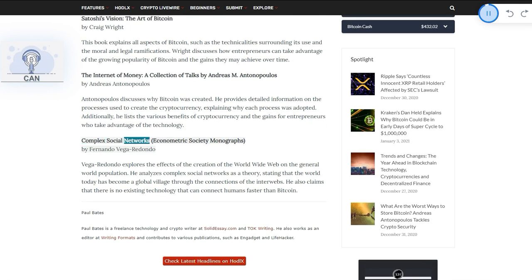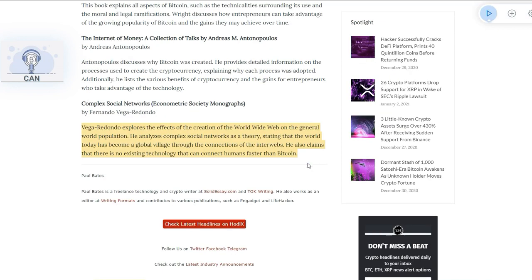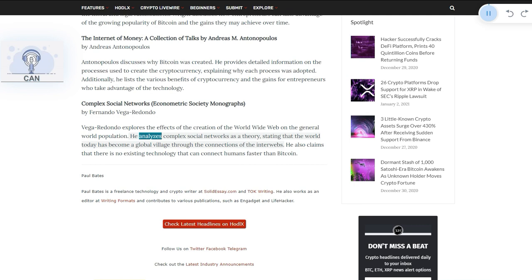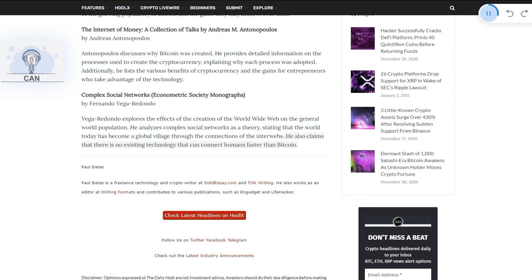Complex Social Networks: Econometric Society Monographs by Fernando Vigaridondo. Vigaridondo explores the effects of the creation of the World Wide Web on the general world population. He analyzes complex social networks as a theory, stating that the world today has become a global village through the connections of the interwebs. He also claims that there is no existing technology that can connect humans faster than Bitcoin.